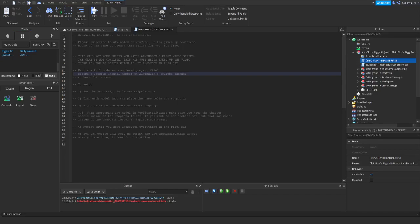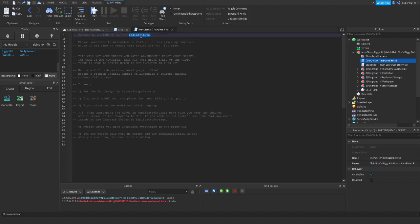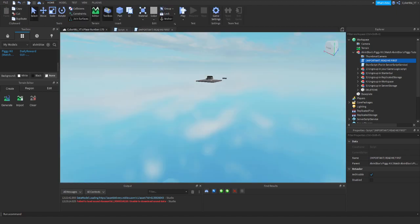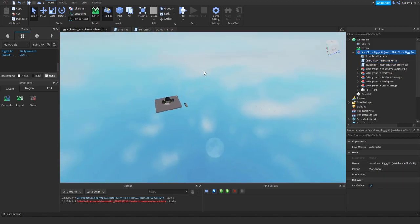Hey guys, welcome back to a new Roblox tutorial video. Today I'm showing you how to set up Alvin Blocks's Piggy kit and actually make it work. I'm giving him full credit because he did make the model - it does say do not redistribute, so I'm not redistributing it, I'm making a tutorial on how to use it. Credits to him. I'll show you how to set this up because my last tutorial was horrible.